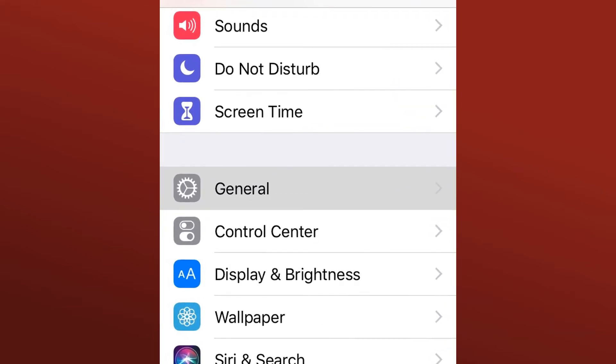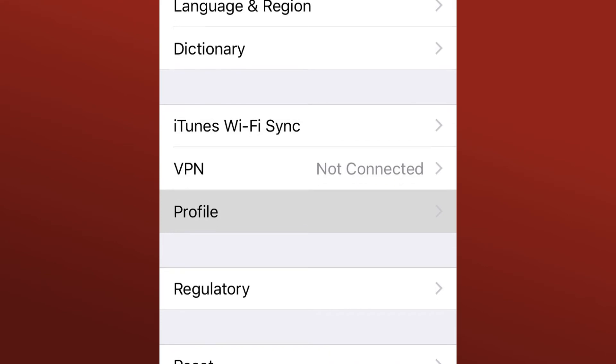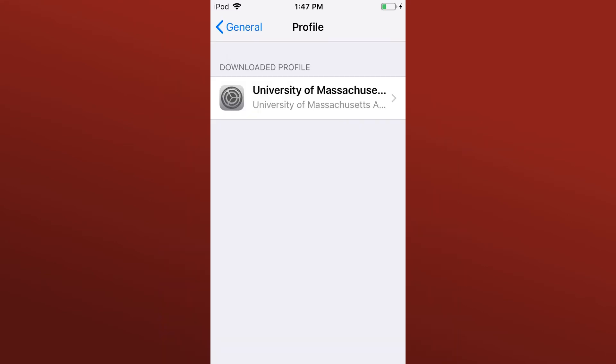Open the Settings app and tap on General. Scroll down and tap on Profile. Tap on the UMass Amherst profile under Downloaded Profile.